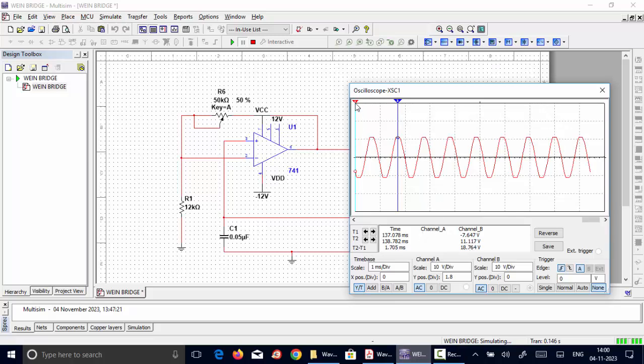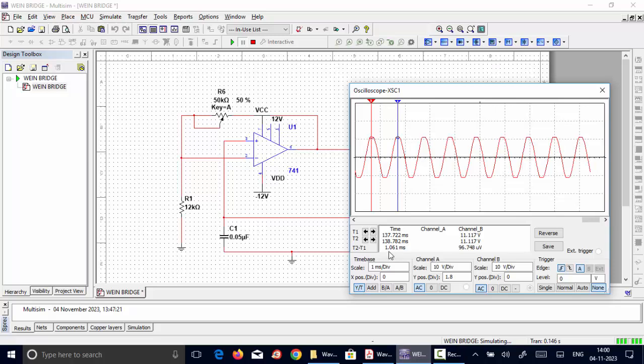When I want to calculate the time period, I can use two cursors, place it at two peaks, measure the time difference, which is nearly 1.061 milliseconds. So when we calculate the inverse of this time period, we can calculate the frequency, which is close to the theoretical frequency, which is around 965 hertz.